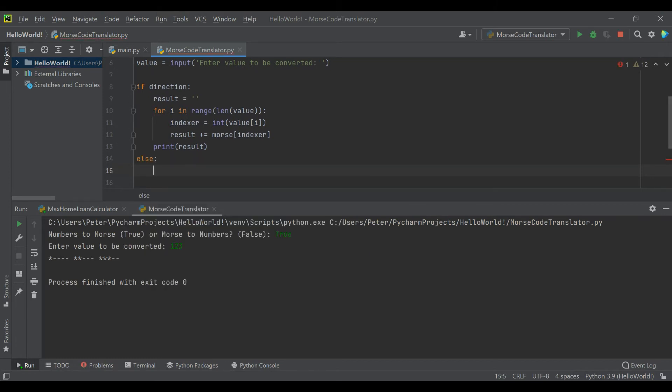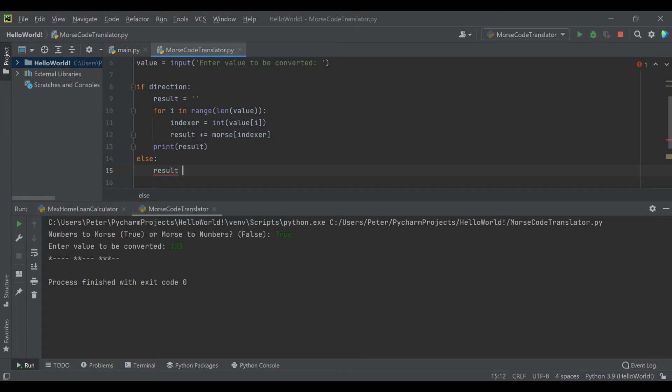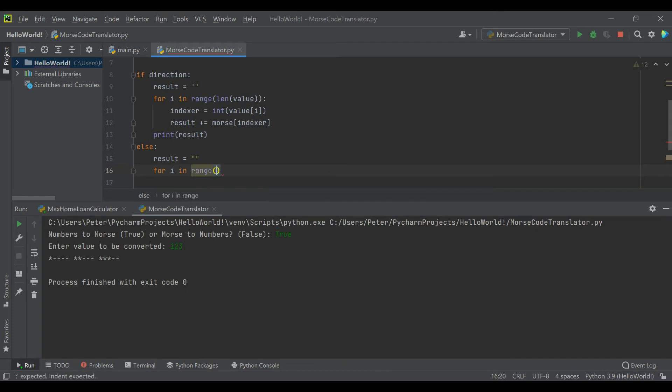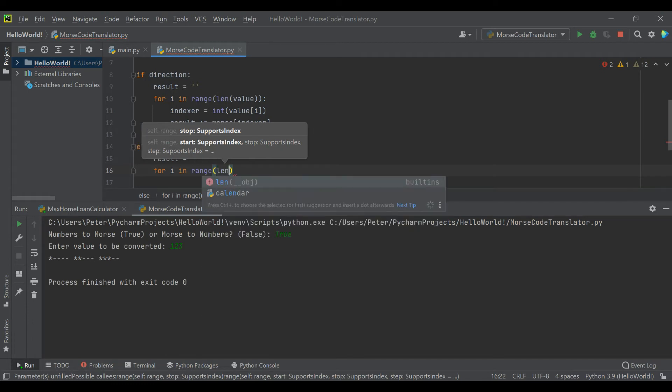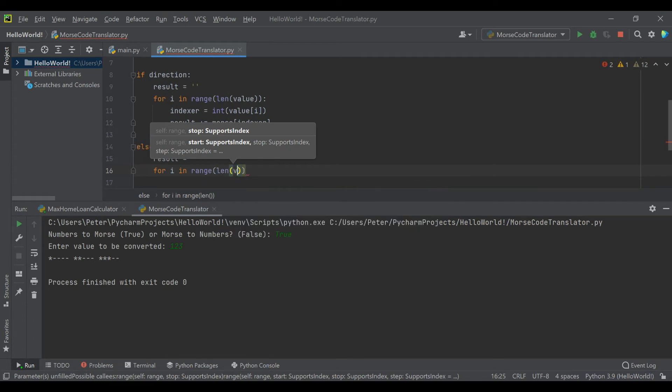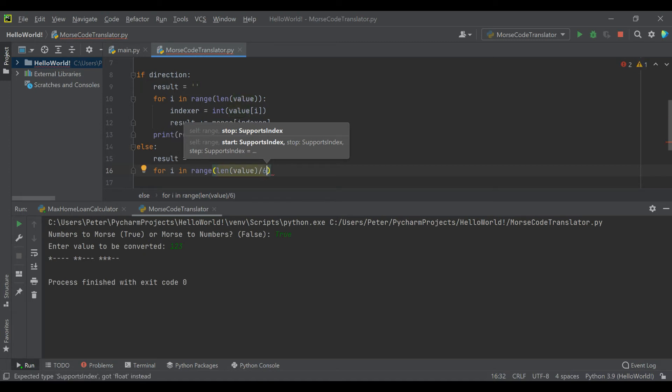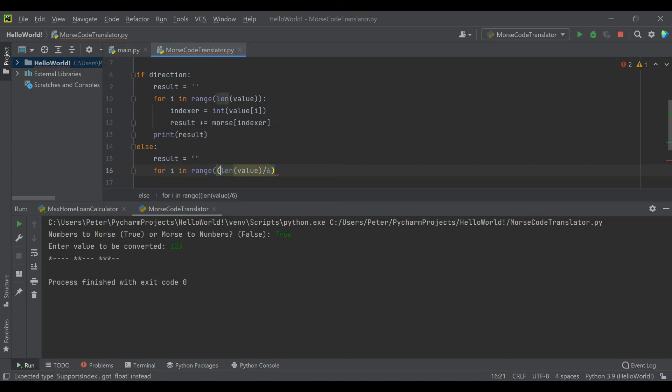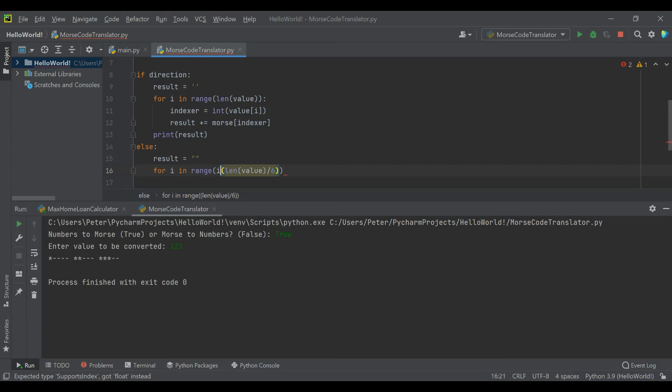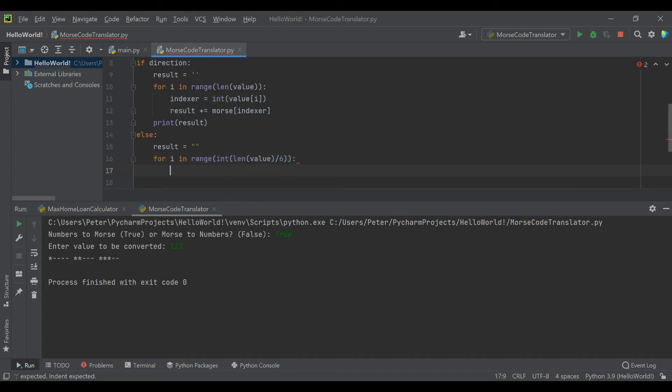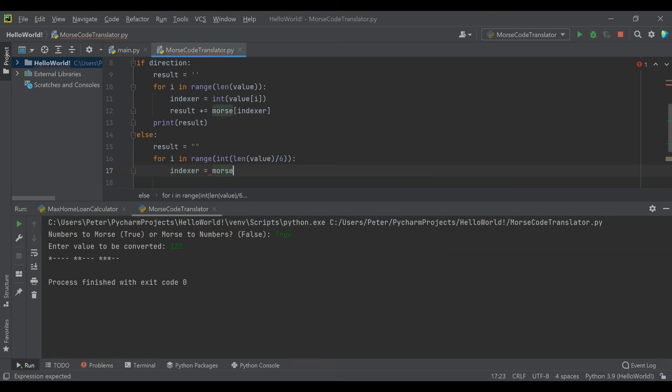Now for direction equals false, we'll have the result start off as an empty string just like before. But this time you have to split the value entered into six. We take the length of the value and divide by six because every character is six characters long - all the morse code numbers are five characters and then a space. We'll make it an integer because ranges need integers.